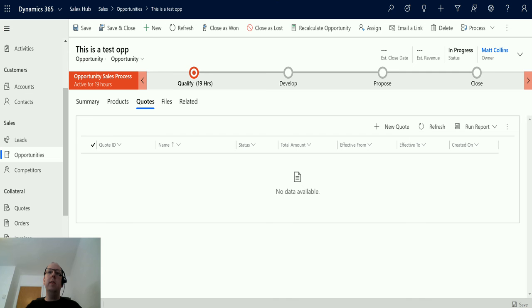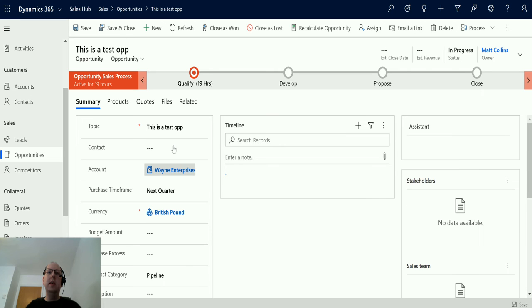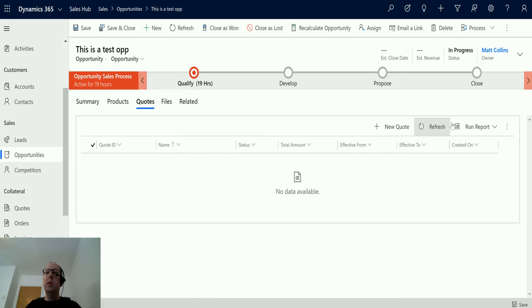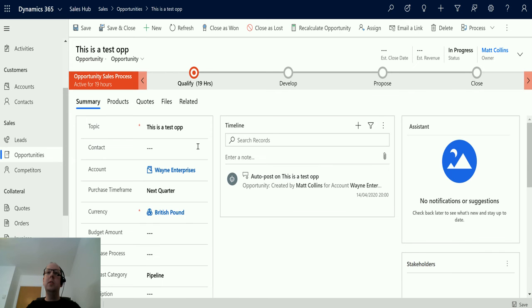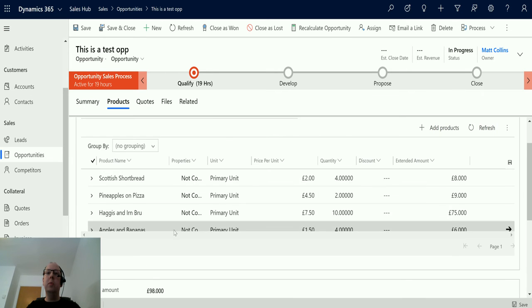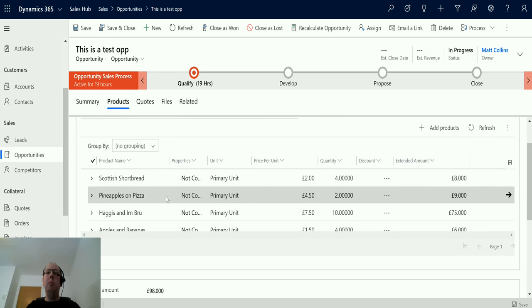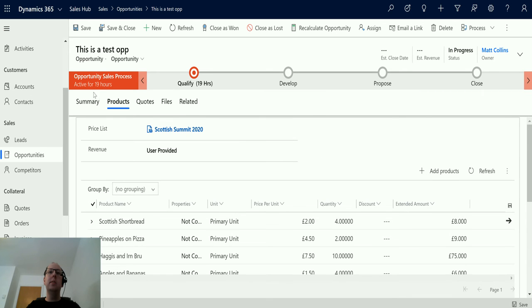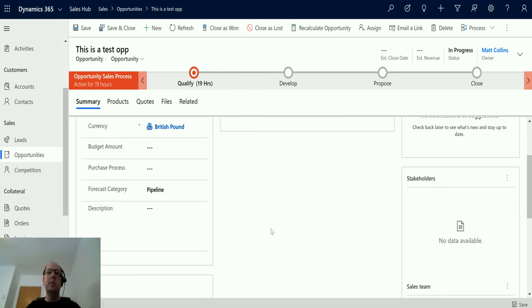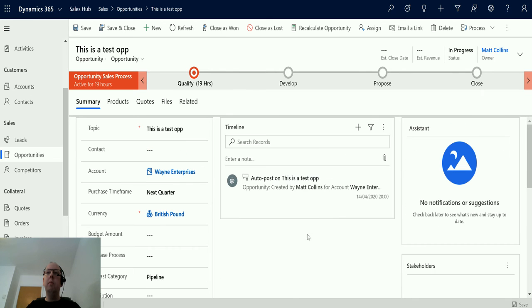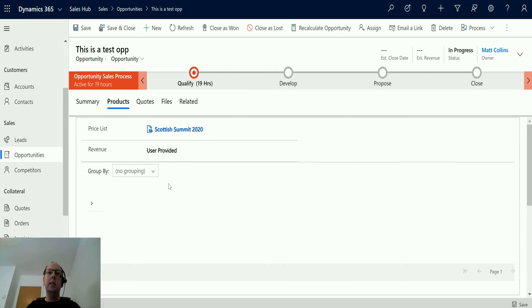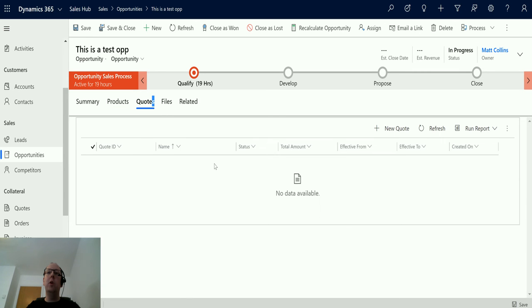So if I flick over to Dynamics I have this opportunity here. This is a test op, and if I go to quotes we can see, even if I click refresh, there are no quotes on this opportunity. This opportunity has a bunch of products on it: Scotch shortbread, powerful pizza, haggis, iron brew, apples and bananas. We've got it set up in British pounds. The price list is the Scotch Summit 2020 price list. We've got this list of products but we have no quotes at the moment.